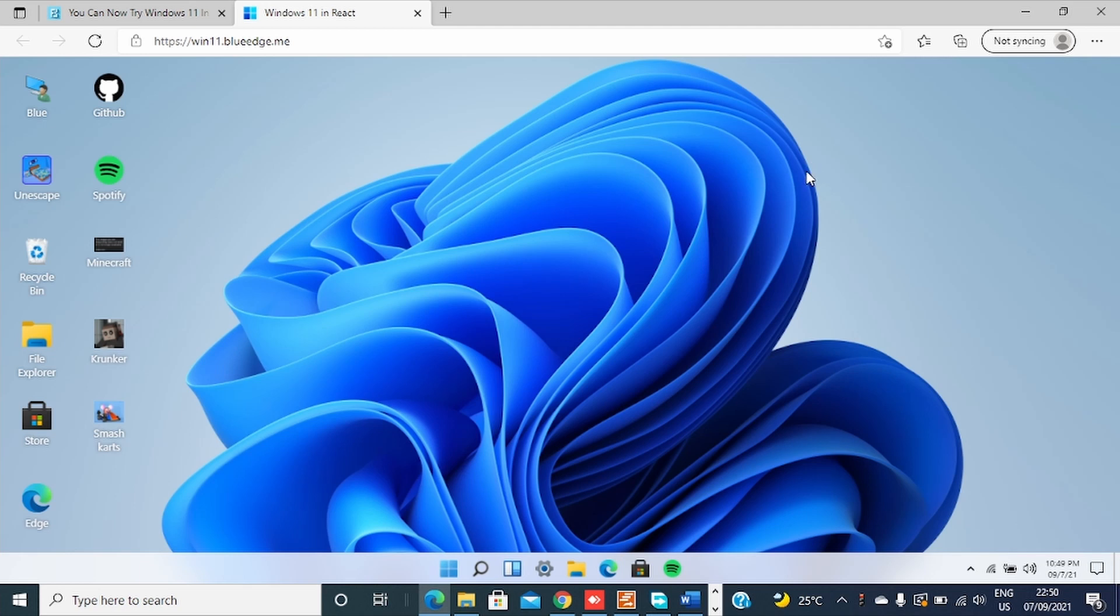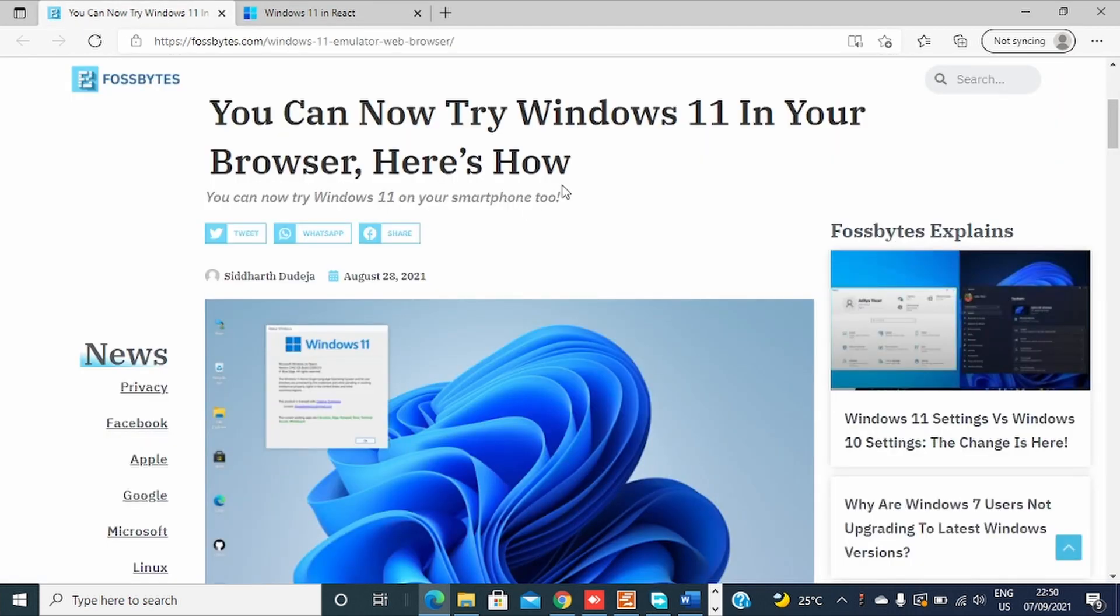Okay, so let me start where I got this information and how I come to know it and how I experienced it through my browser. Credits to First Byte on this article which says you can now try Windows 11 in your browser.